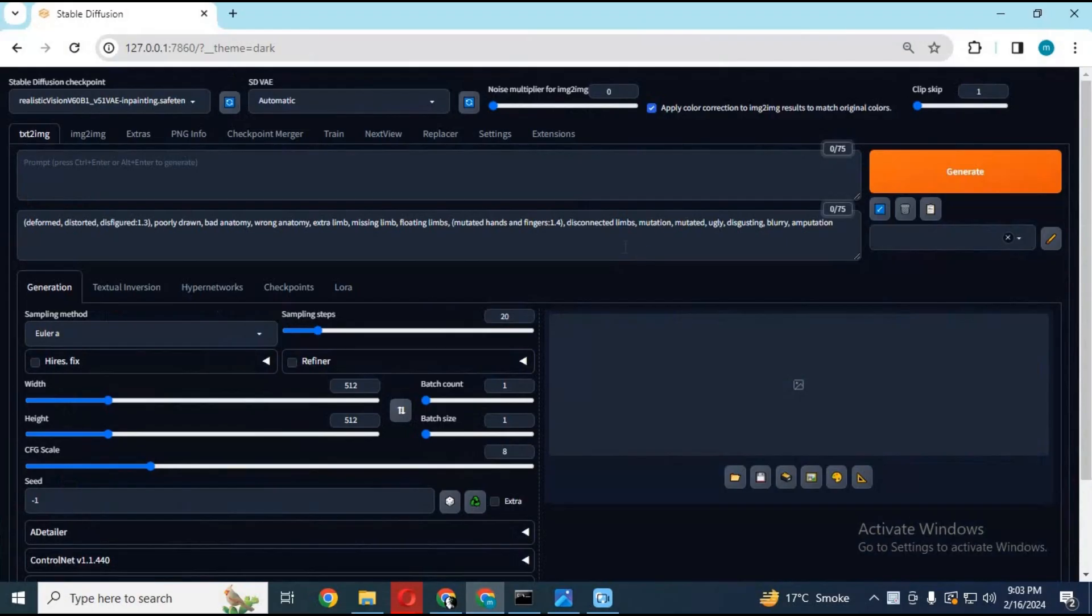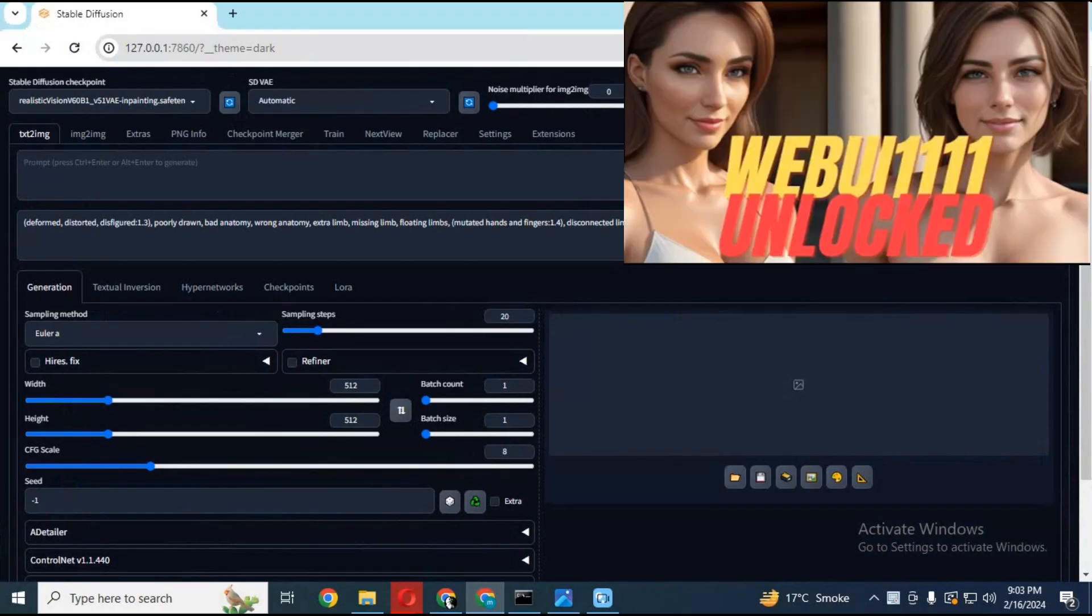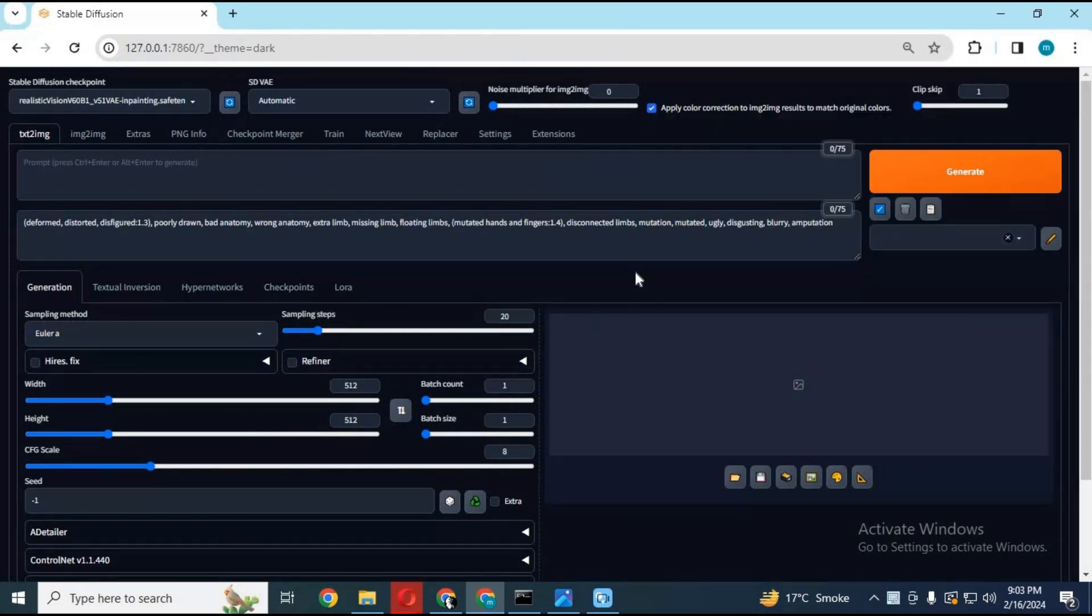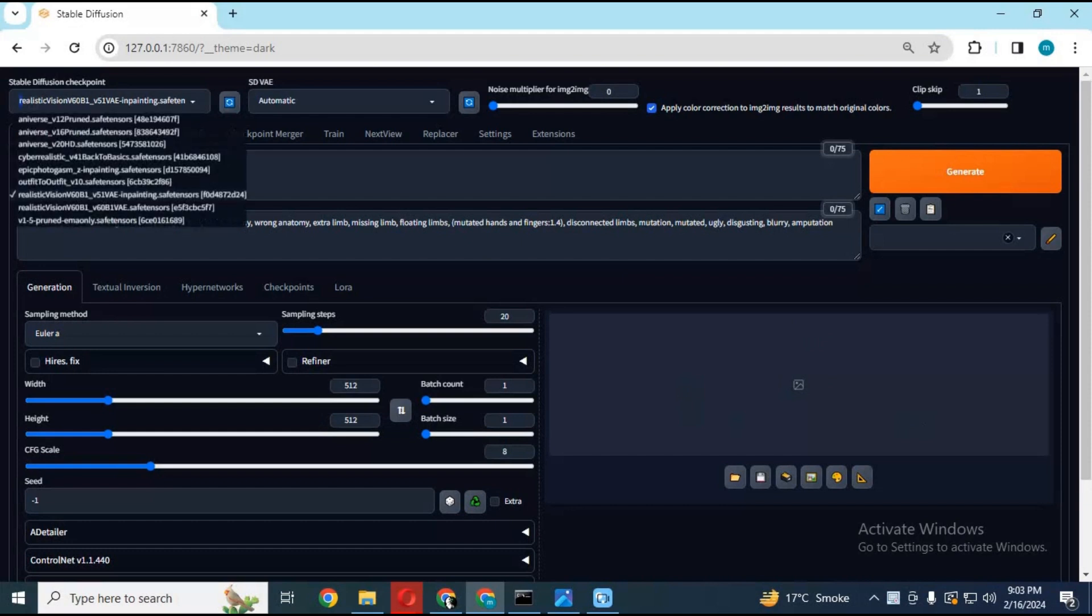To use IP Adapter you need Stable Diffusion. You can watch my video about how to install Stable Diffusion - the video link is in my description. You also need an inpainting model. You can use any inpainting model you like.